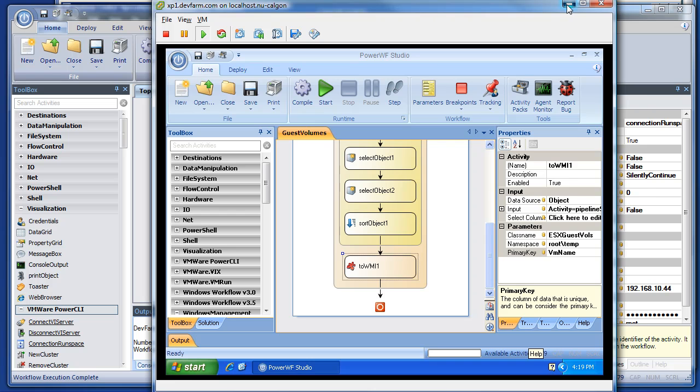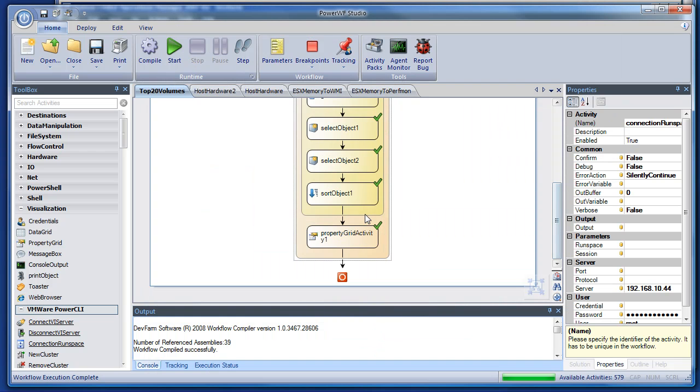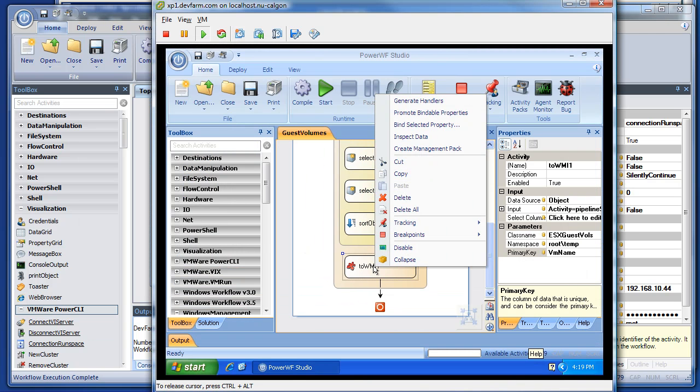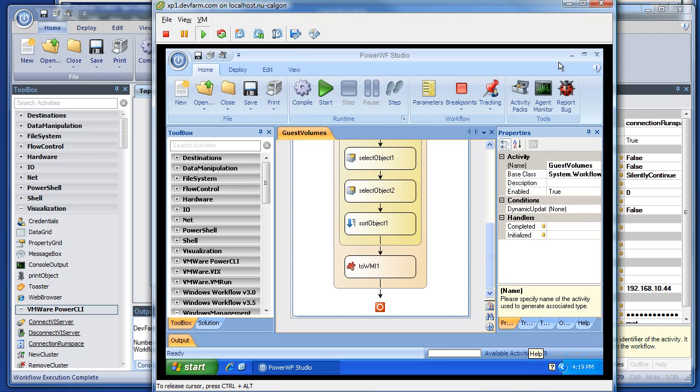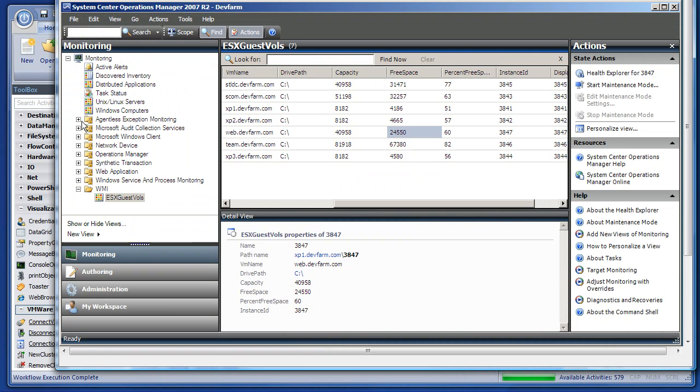Once it's running on the agent, I use Power WF Studio to create a management pack. So I just right-click on the 2WMI activity and say create management pack. And that'll create the management pack file, this XML file, and import that into my SCOM server. Once that's imported,